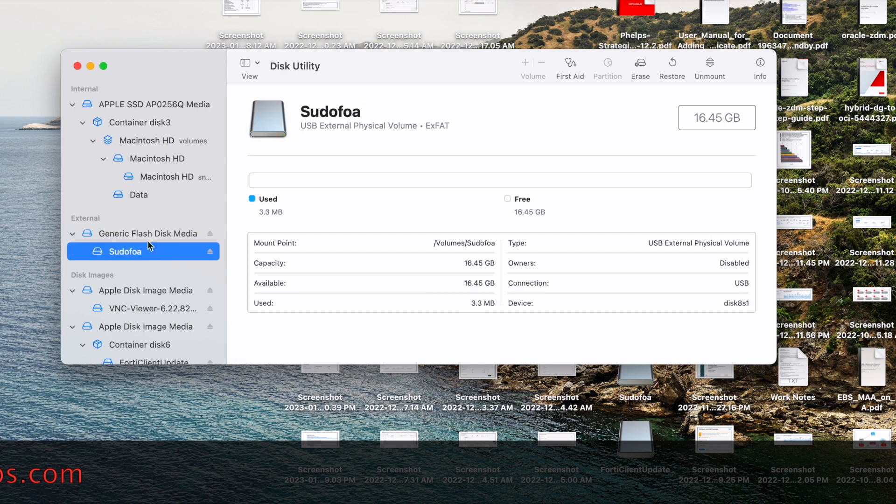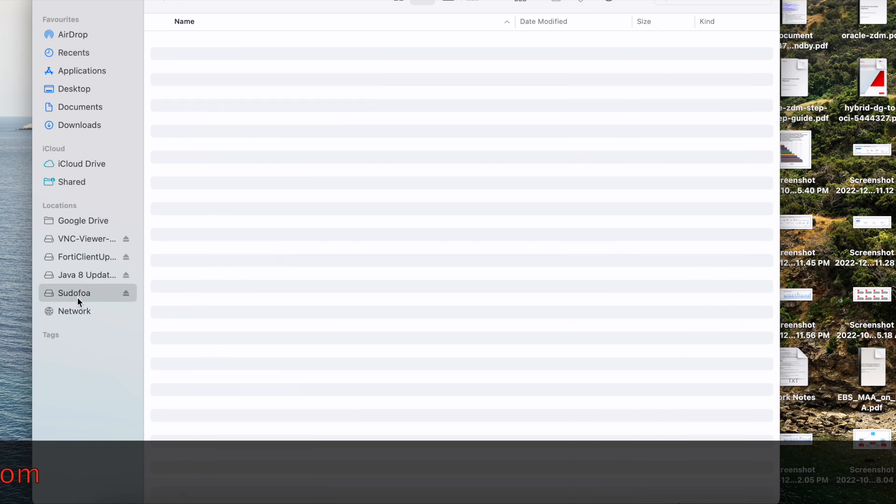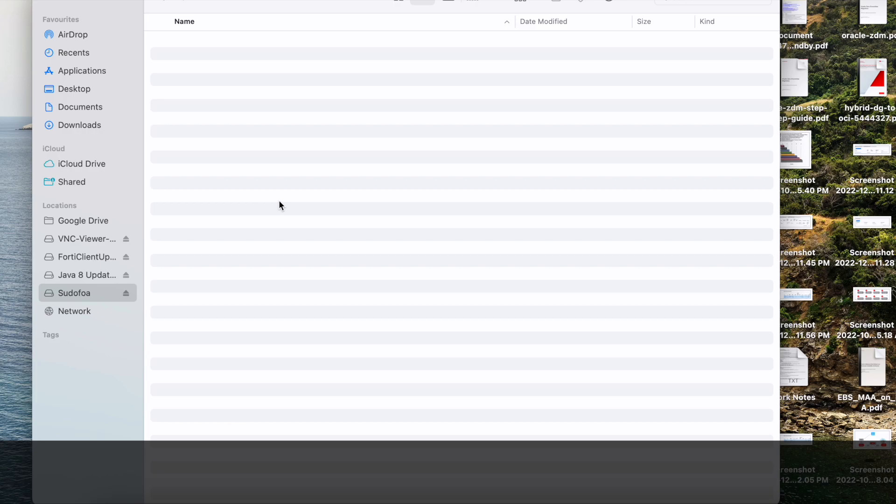Now if you see, the device is ready to be used. If I go to my device, I can see my device here. Whatever files I want to copy, I can simply copy it here, and that can be used with your Windows as well as Linux operating system. So this was all for this video, thank you.